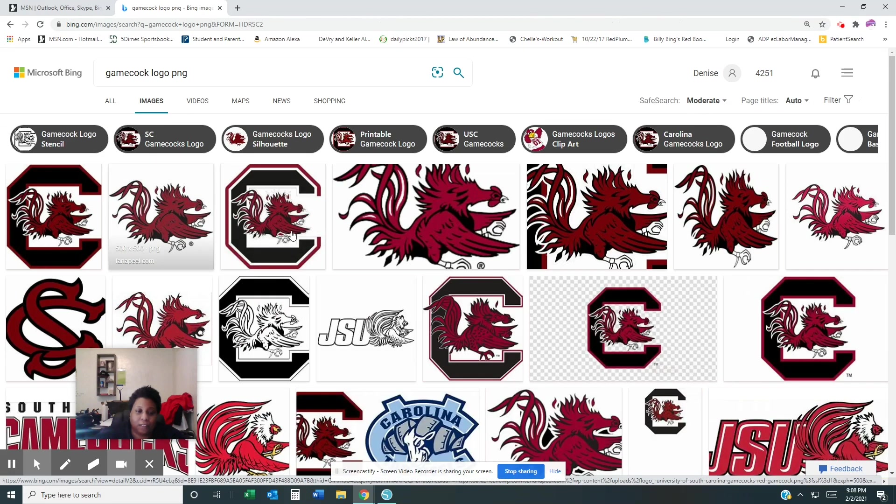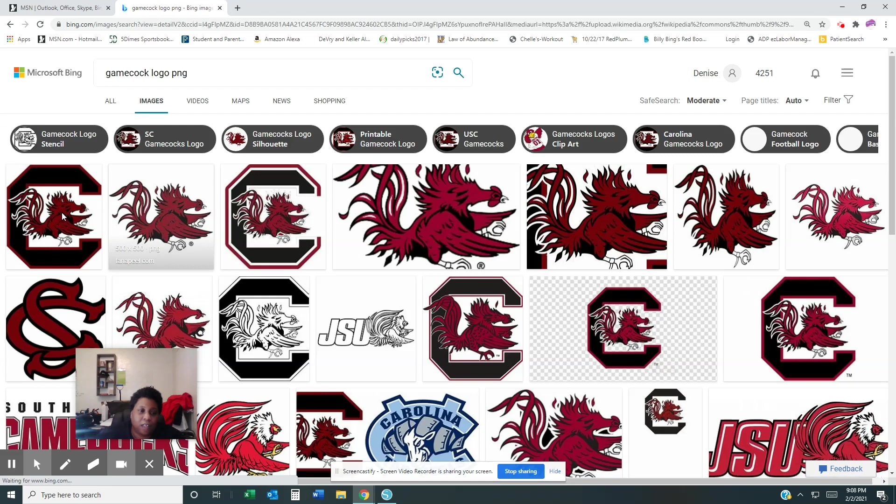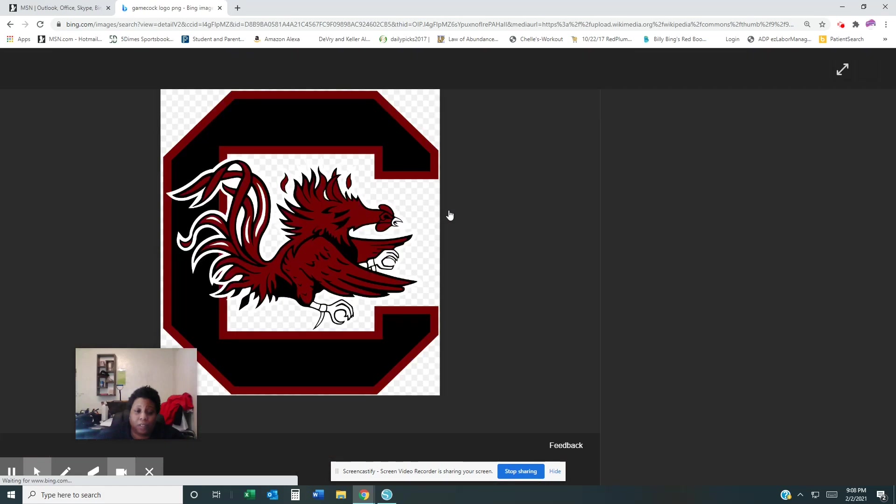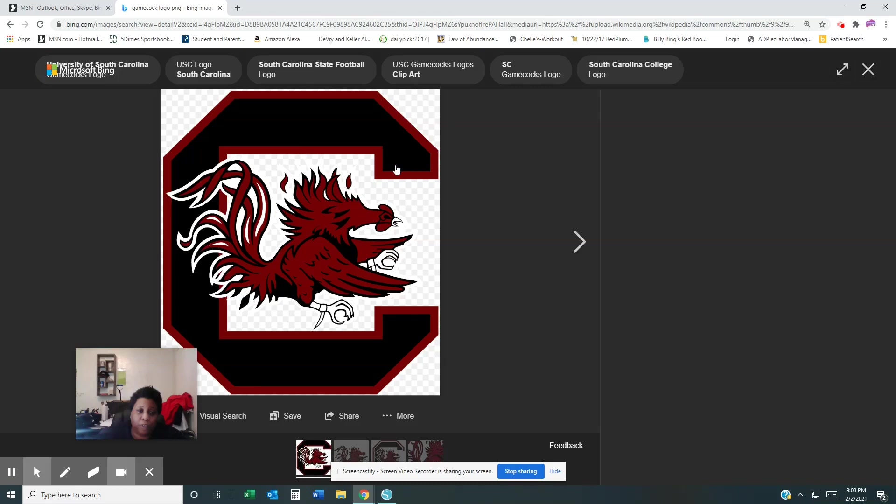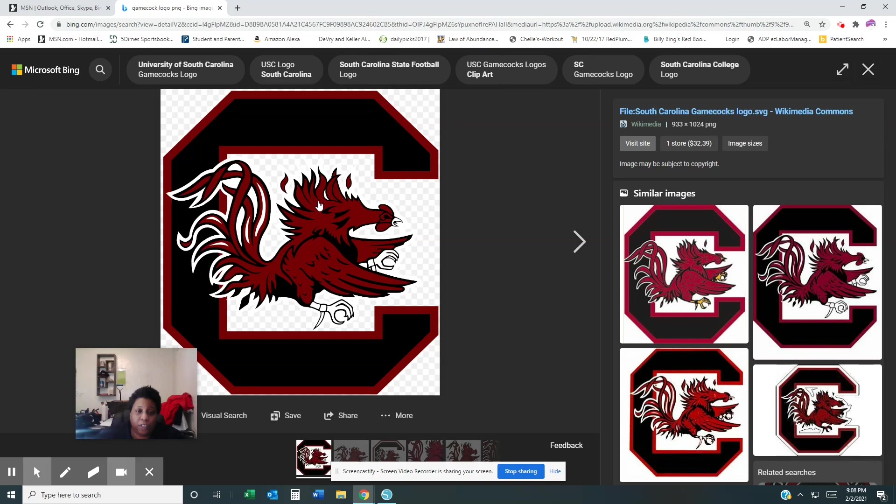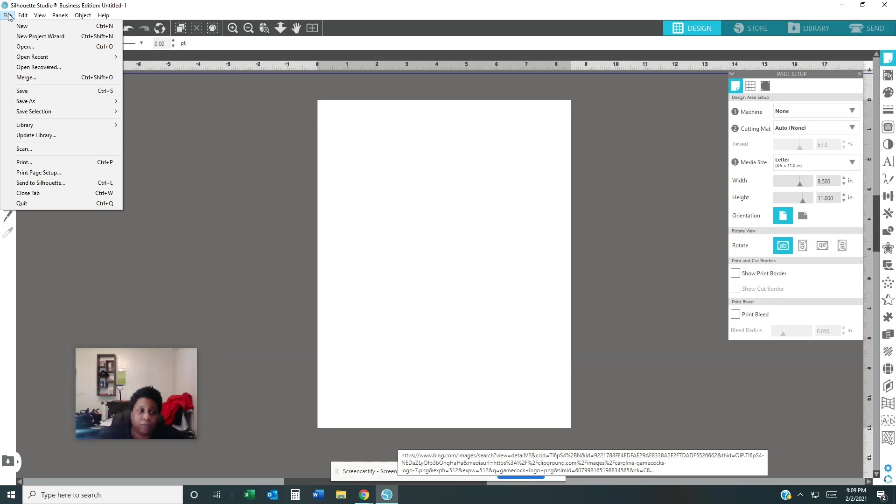When you get the PNG file, the PNG file is not going to have that white background behind it. Like for instance, this file right here. My computer is so slow. See how that checkerboard is in the back? When I save this file right here and put it in my pictures and go back to Silhouette Studio, it's not going to have that background. So I'm going to show you.